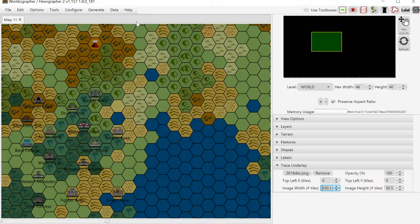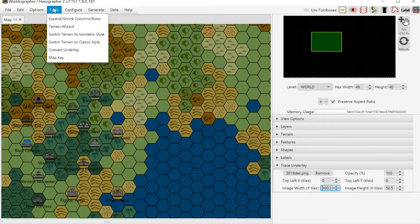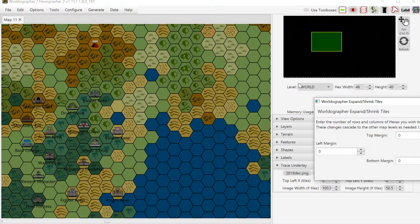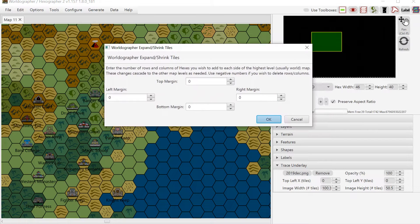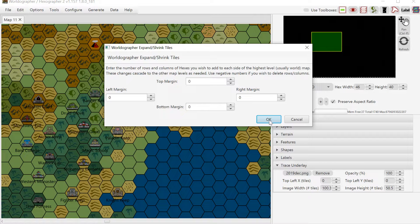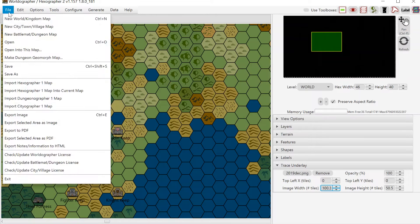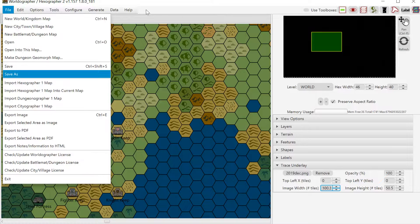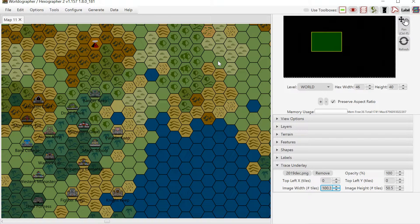You also may need to play with the size, the number of hexes. As I said, I knew that it was 100 by 50. If you don't know what that is, then you might need to go to the expand shrink columns rows. And then you would add a number of rows or columns to the map to get the number of hexes that you need. If you don't have the pro version of Worldographer, you would go back because that's a pro feature. You would go back to New World Kingdom map and create a new map with an additional number of hexes or fewer number of hexes based on the settings that you had seen.